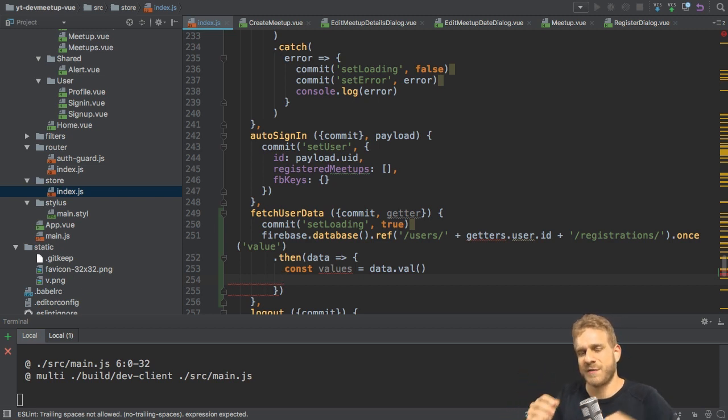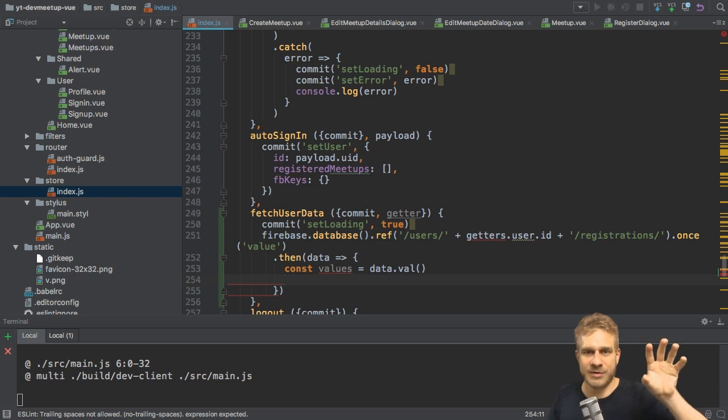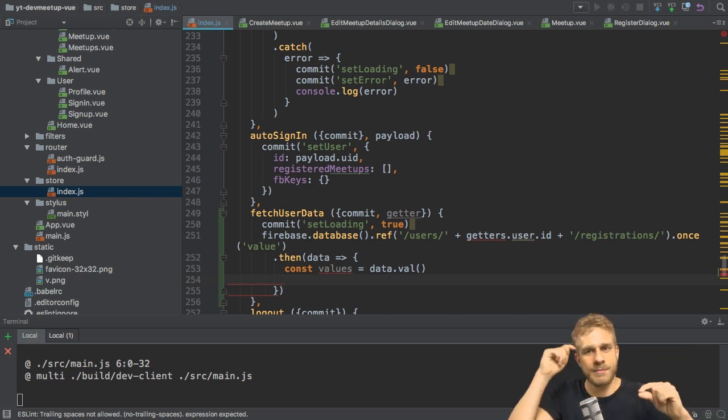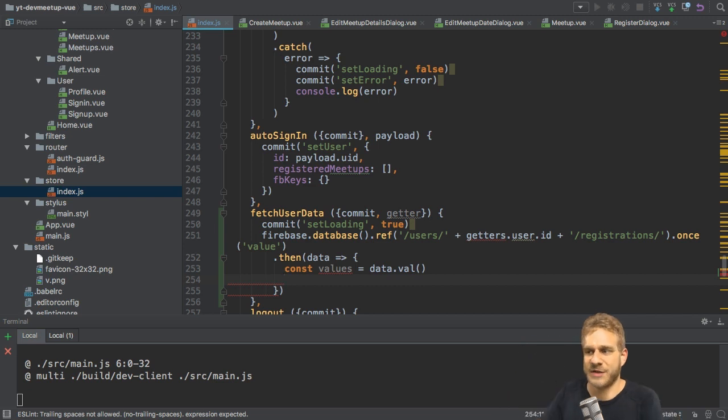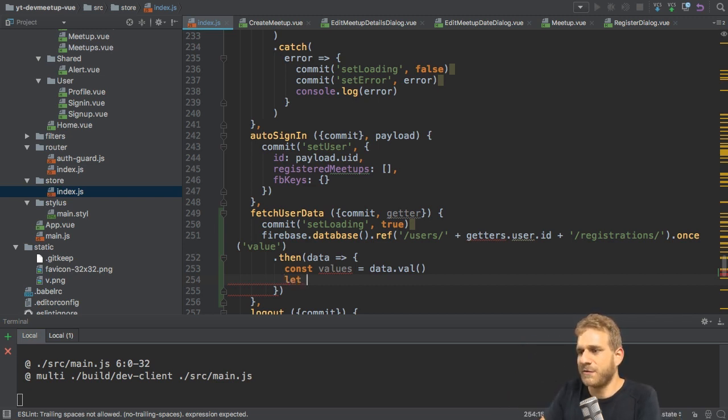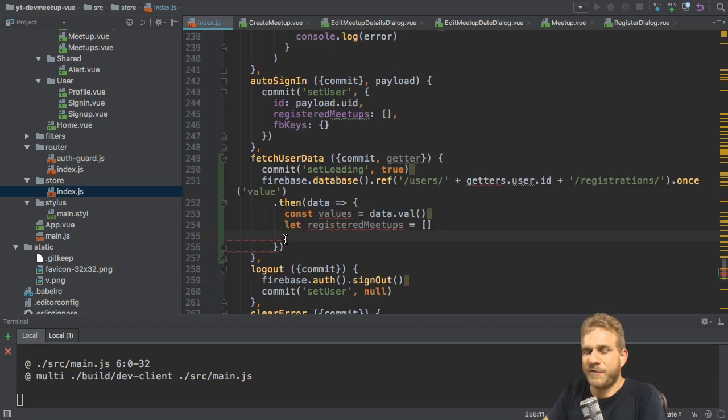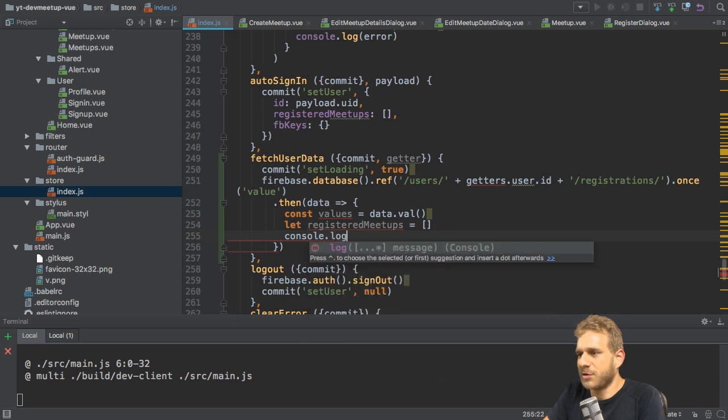So values gives us the data we got and this will be an object with all our registered meetups. So with the automatically created keys Firebase created as properties and our meetup IDs as values of these properties. So therefore I'll create a new variable, which I'll name registered meetups, which is an empty array initially.